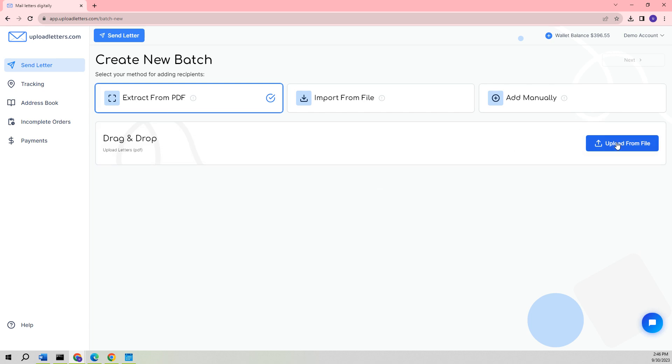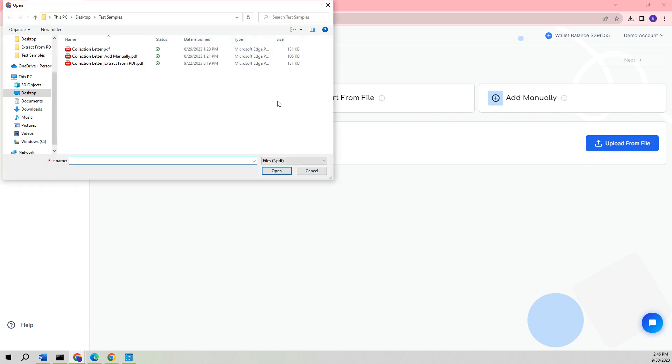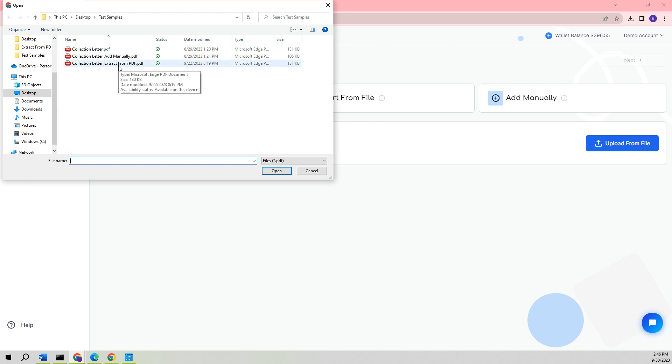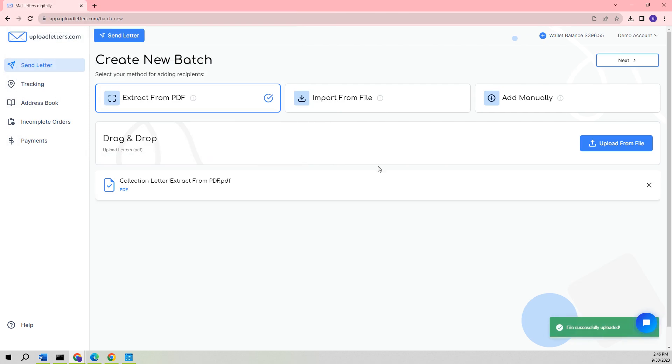When the Extract from PDF option is chosen, a prompt will appear, allowing us to either drag and drop a PDF file or select it from a specific file location on our computer. From here, you will select the PDF from which you want to extract the information. For this example, we will select the letter titled Collection Letter Extract from PDF.